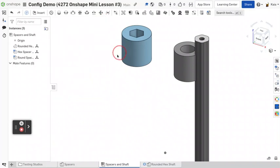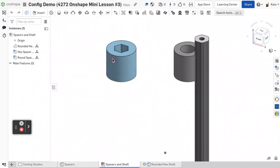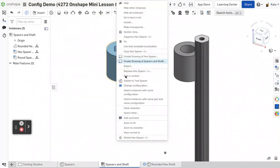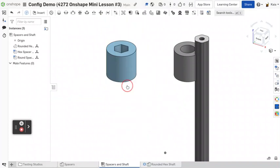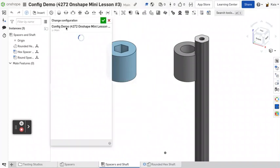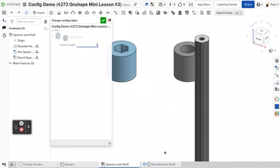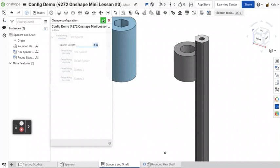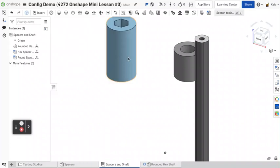So this one here, you can actually see, you can right click on this and then change configuration. You can go to, and then it changes right in the assembly.